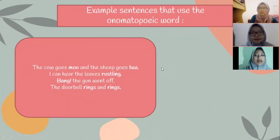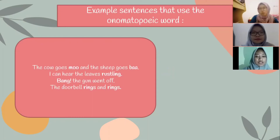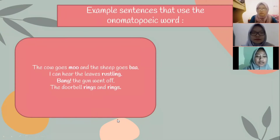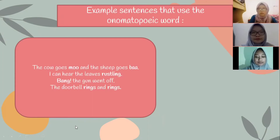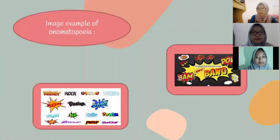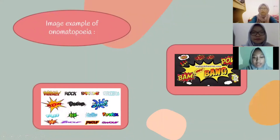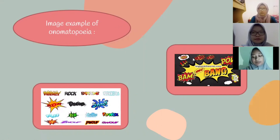Example sentences that use onomatopoeia words: 'The cow does moo and the sheep does bah.' 'I can hear the leaves rustling.' 'Bang — the gun went off.' 'The doorbell rings and rings.' This is also an example image of onomatopoeia. Can you see?